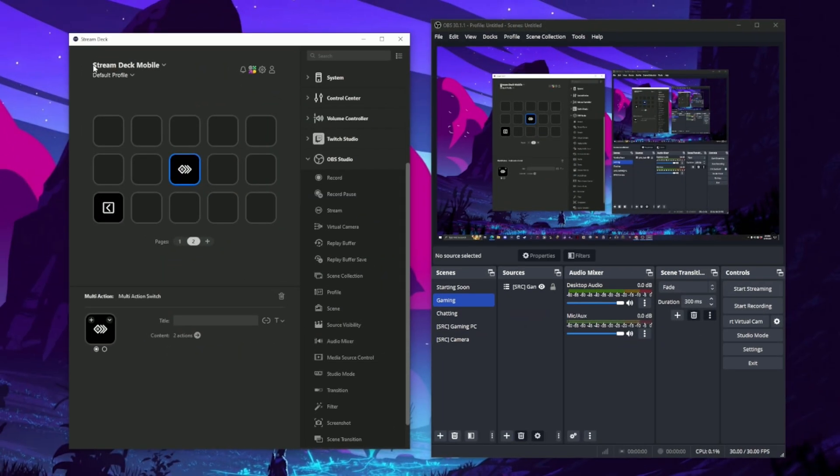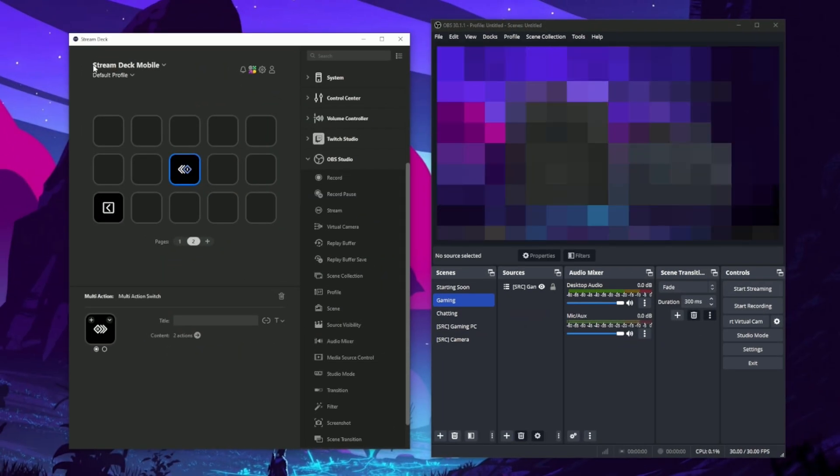While you're on this scene, you can use that same multi-action switch for enabling and disabling the filter without the need for a secondary button.